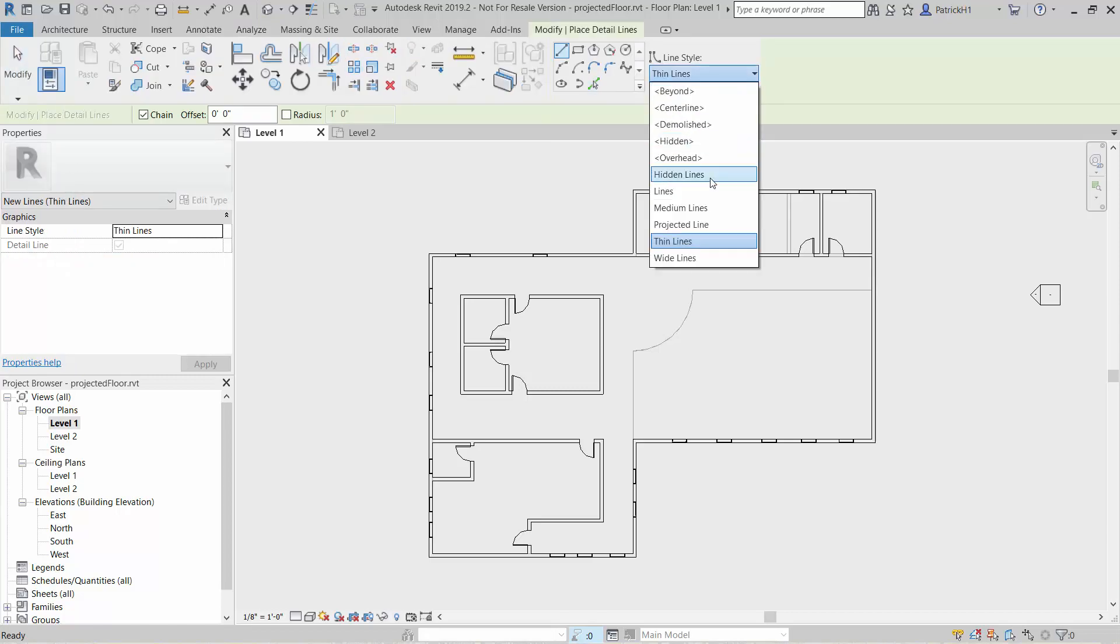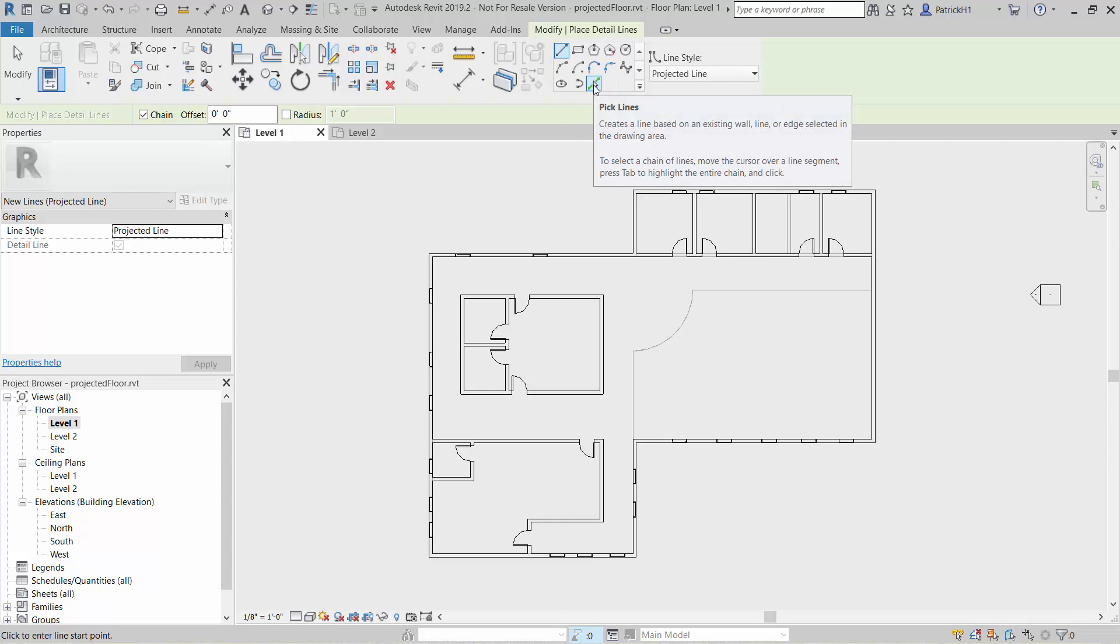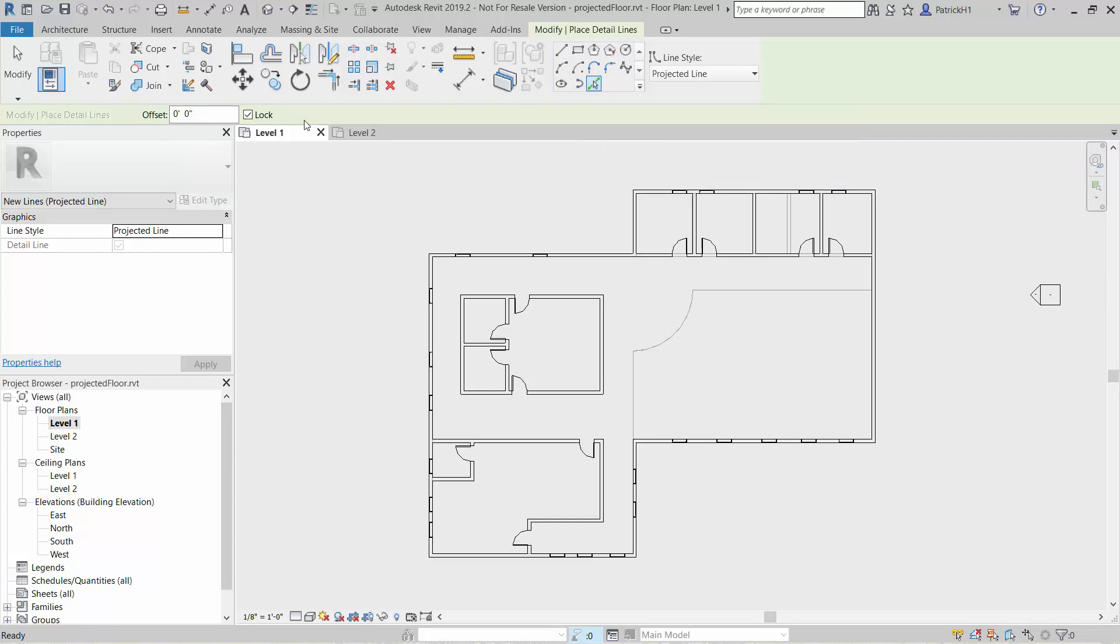And I've got a projected line already in place that I want to use for that. Here's one of the tips for you though, is that if you use the pick lines, this allows you to select existing geometry that's there, which is what we want to do, which what that green line there does for us, and then we also want that to be locked.